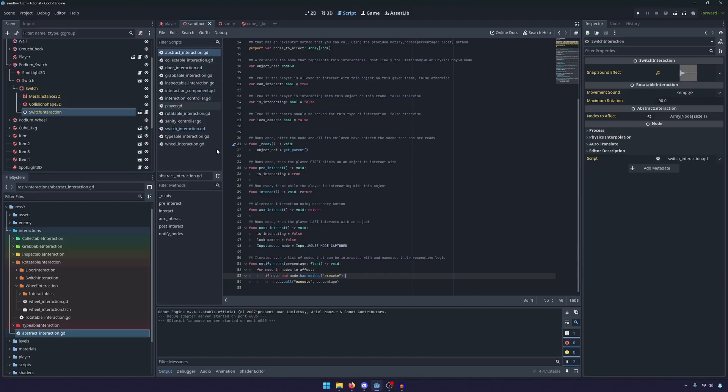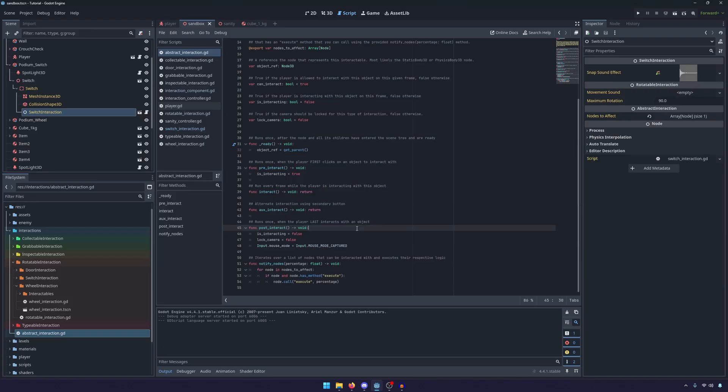Another thing I want to point out is that all of our interaction classes will be using the pre-interact, interact, and post-interact. That's obviously still the same. That's a big part of the way we design the controller.